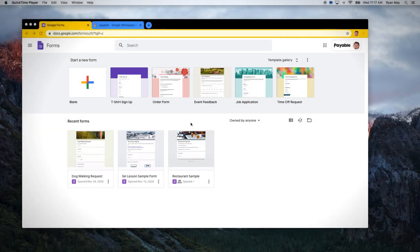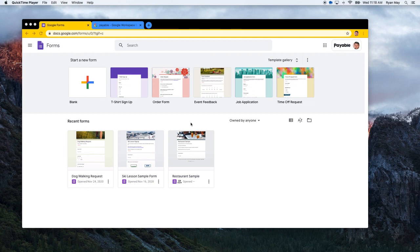Today we're going to do a full overview of how to make a quick event registration form, hopefully in less than 10 minutes. There are a lot of different platforms out there like Eventbrite, which might be a bit large, expensive, and complex for your needs. But if you're having an event where you need to charge for tickets, manage various packages, track orders, and issue ticket numbers, all of that can be accomplished using Google Forms and the Payable Forms add-on.